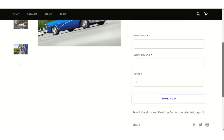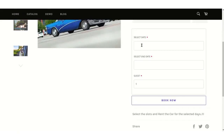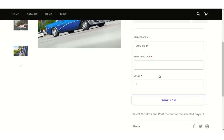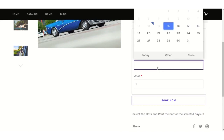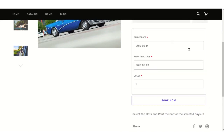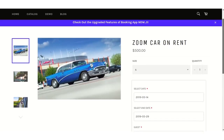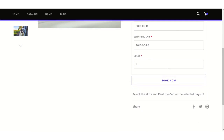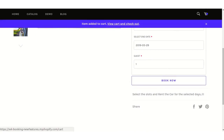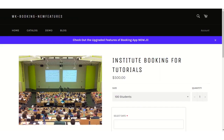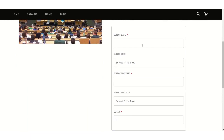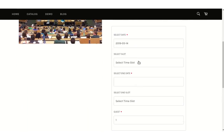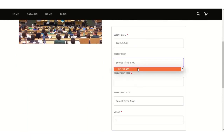Let's see how rent-type and rent-type-with-time bookings appear on the front end. In rent-type booking, the customer selects a start date and end date to rent the service and clicks Book Now. In rent-type-with-time, the customer also selects a start time slot in addition to the start date.